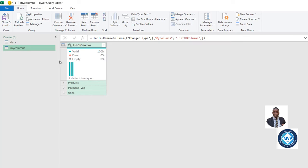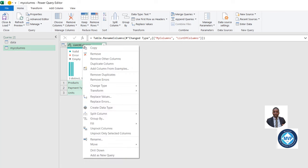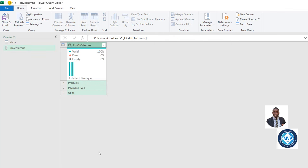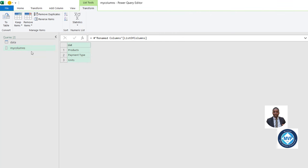So the first thing I'm going to do is convert this My List of Columns into a list. I'm going to right-click and choose Drill Down. So this is going to be converted to a list.